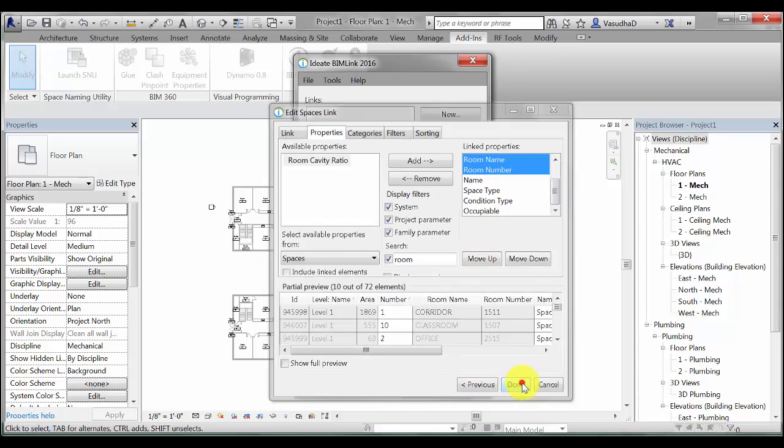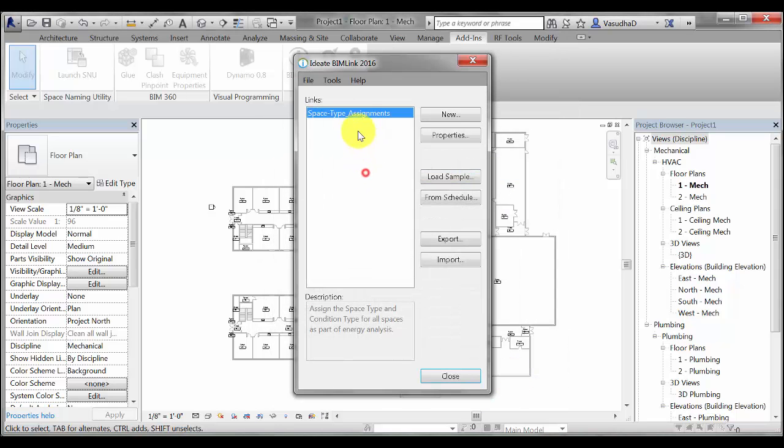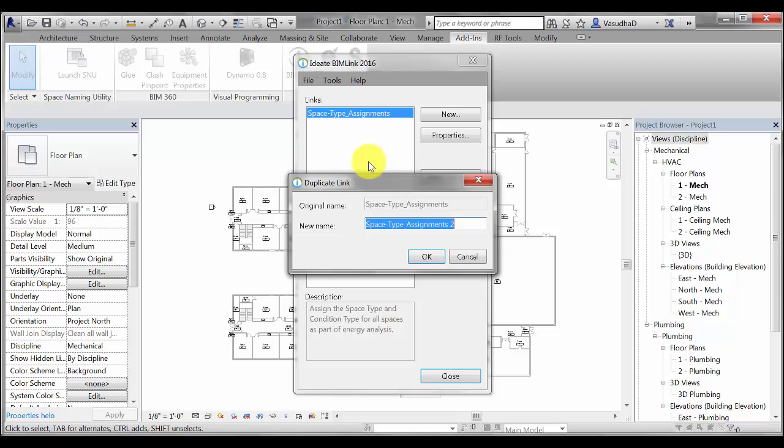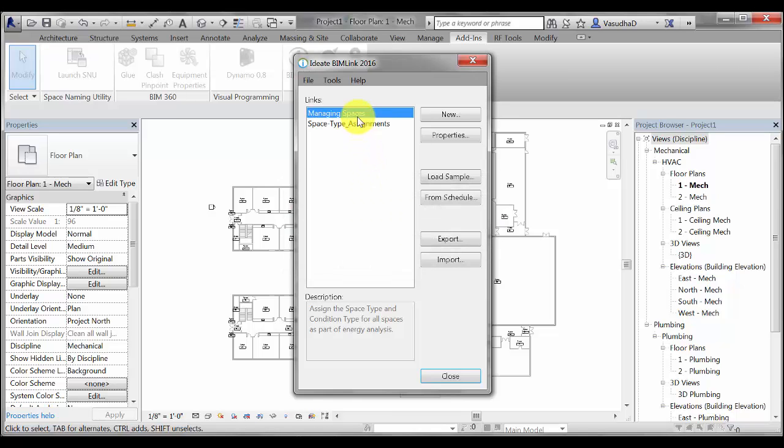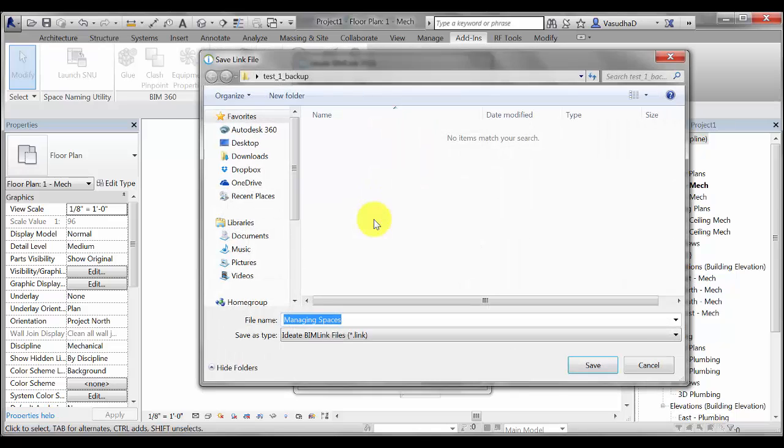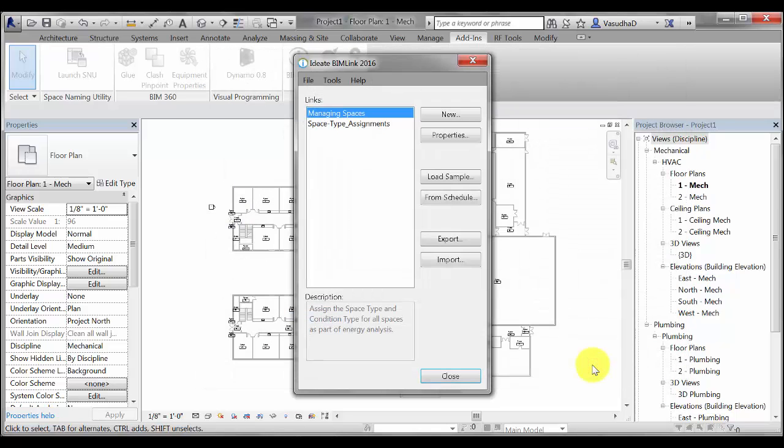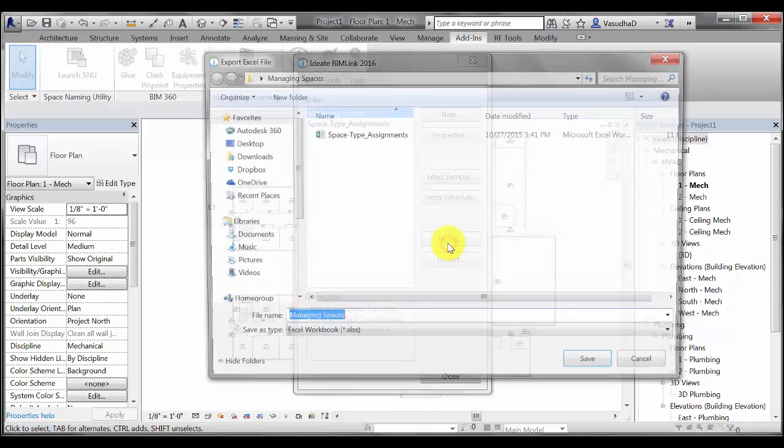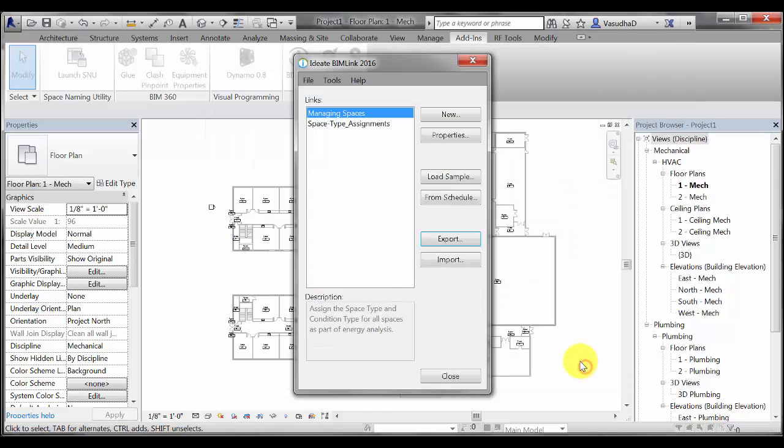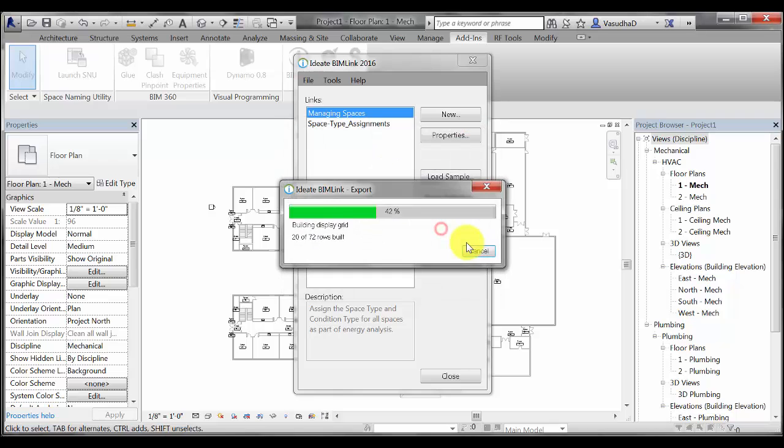I will now duplicate this link, rename it and save the link definition so that I can use this link again if I want to use it in the future. I will now export this link and save it to the Excel file that we just copied and overwrite this worksheet.